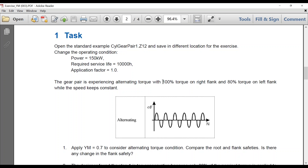What we're looking at right now is 100% torque on the right flank and 80% torque on the left flank. Initially, what we can do is look at the bending factor from our factors page and see how that compares to our rating life. We assume that this makes it to our full 10,000 hours.